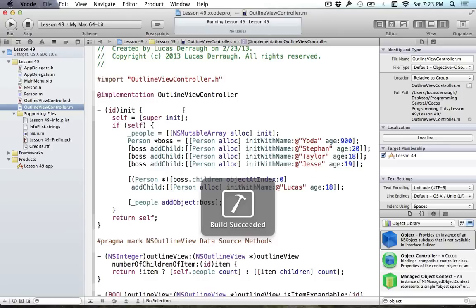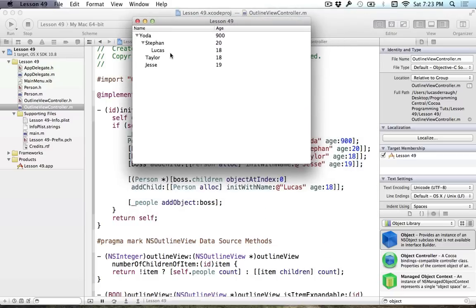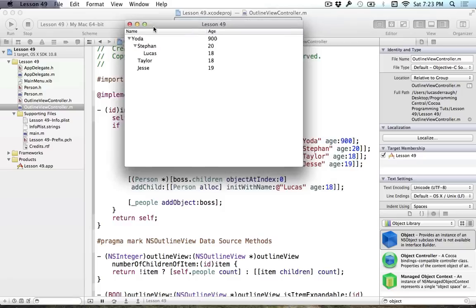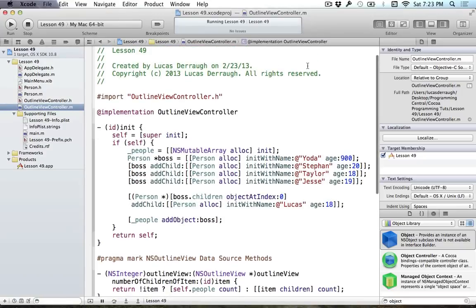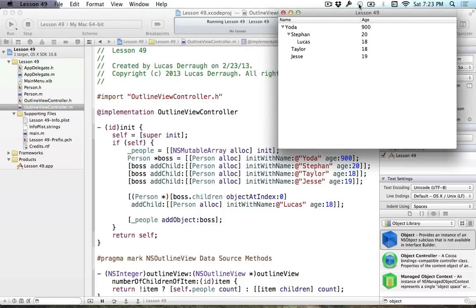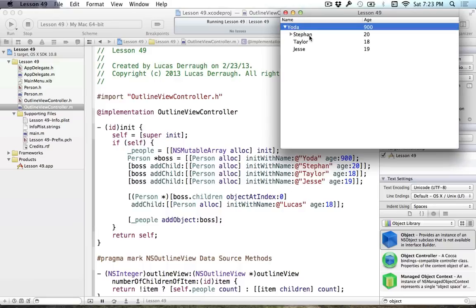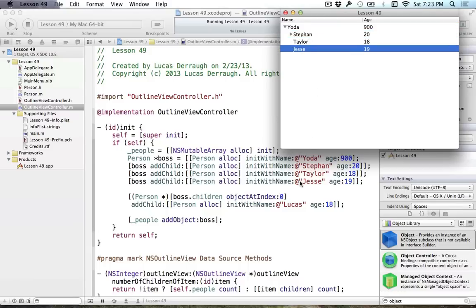Moment of truth — let's see if the tutorial worked. And there we go: Yoda, ta-da! It worked exactly as I'd hoped. That's beautiful. So just to recap what we just made: we created our people array, added a boss called Yoda with age 900, then added a bunch of children to that guy. As you can see in the picture, we have Yoda, and then he's got his little dudes beneath him — those are the three children we added: Stefan, Taylor, and Jesse.